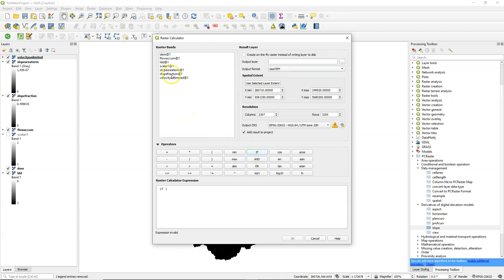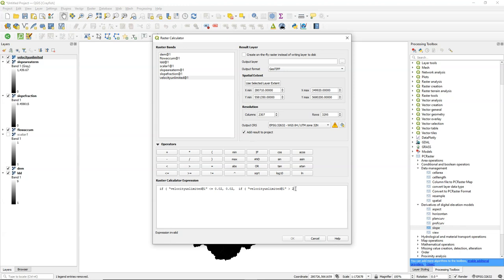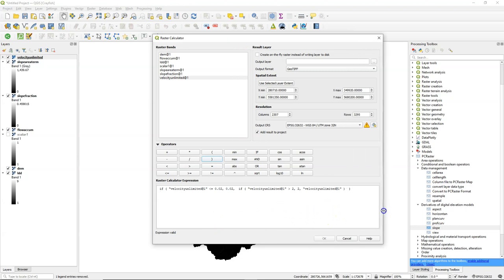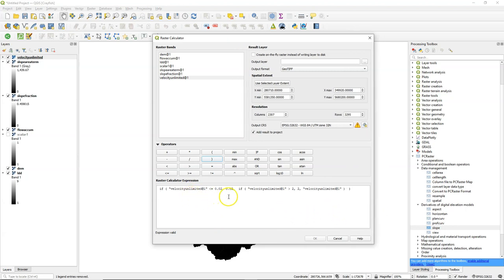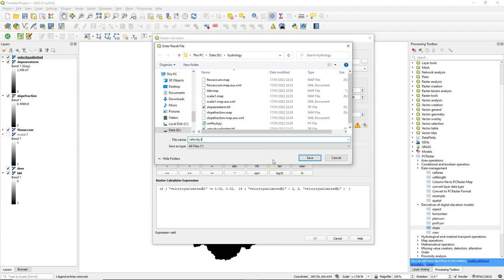So I use an if statement there. I use velocity unlimited. And if it's less or equal than 0.02, then give it value 0.02. Else, another if statement. If it's larger than 2, then make it 2. But I need also an else statement, because we also want all the values in between to be the original values. So this should be the equation. Always check if you have enough brackets. And I save it as velocity.tiff.